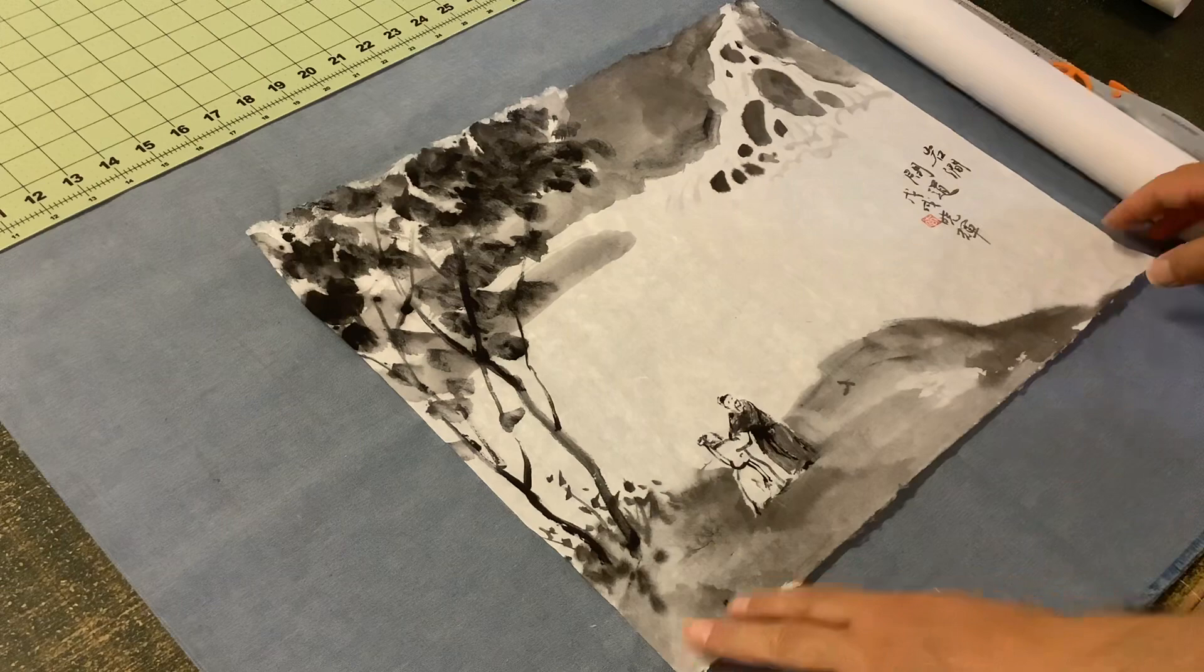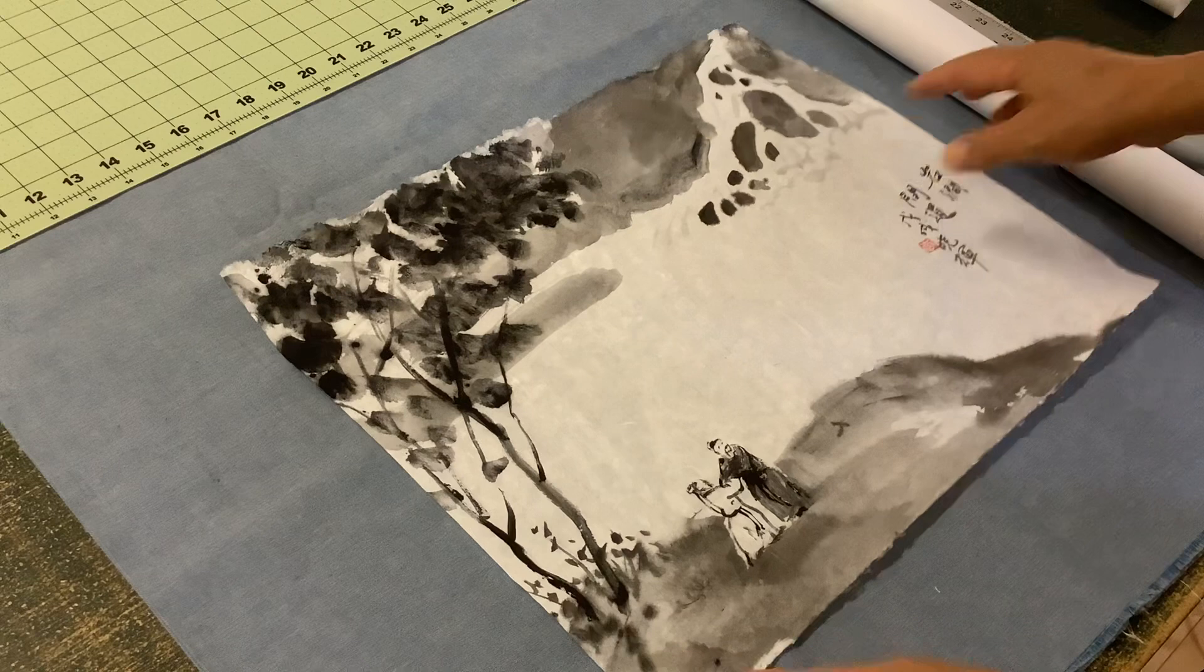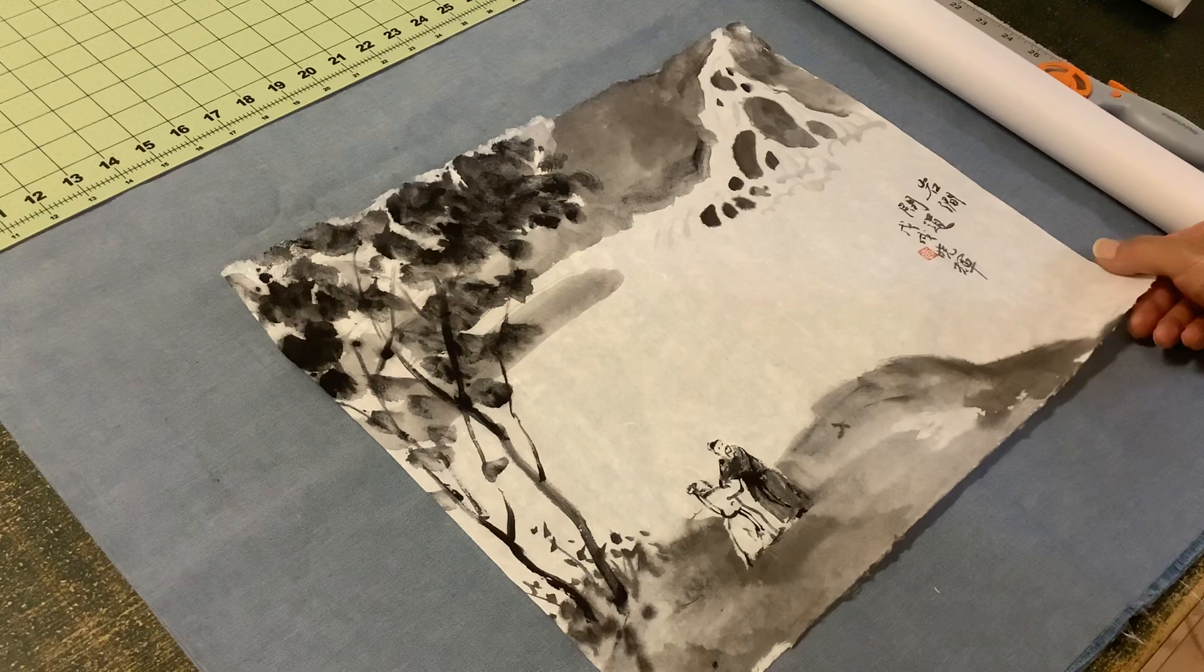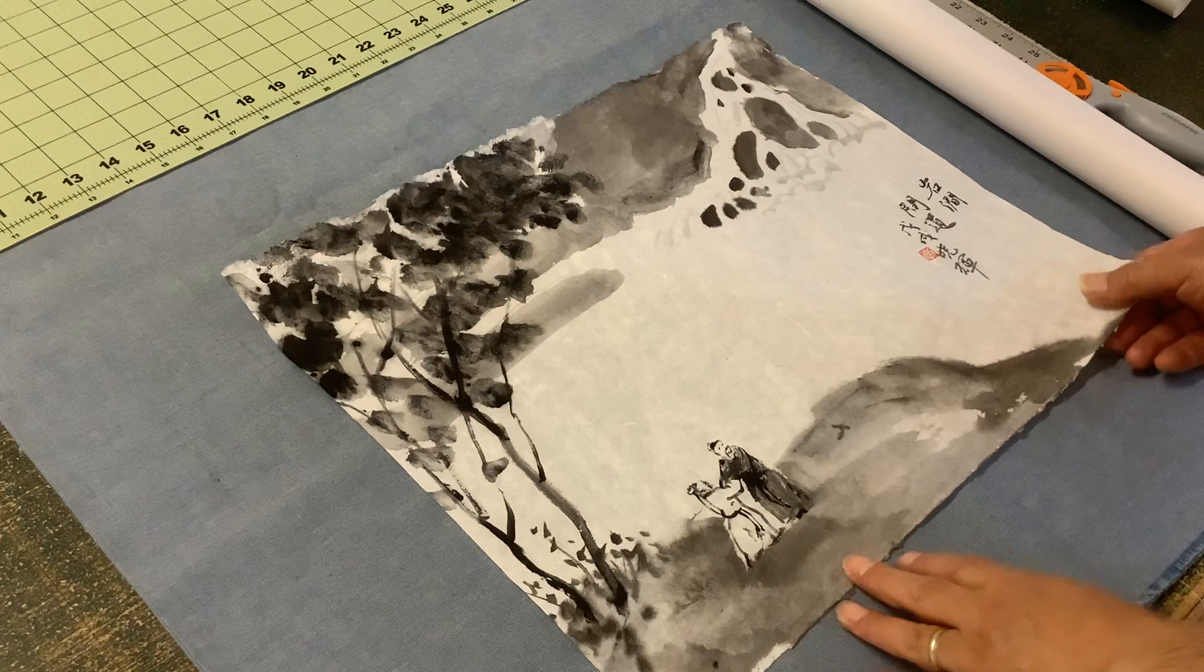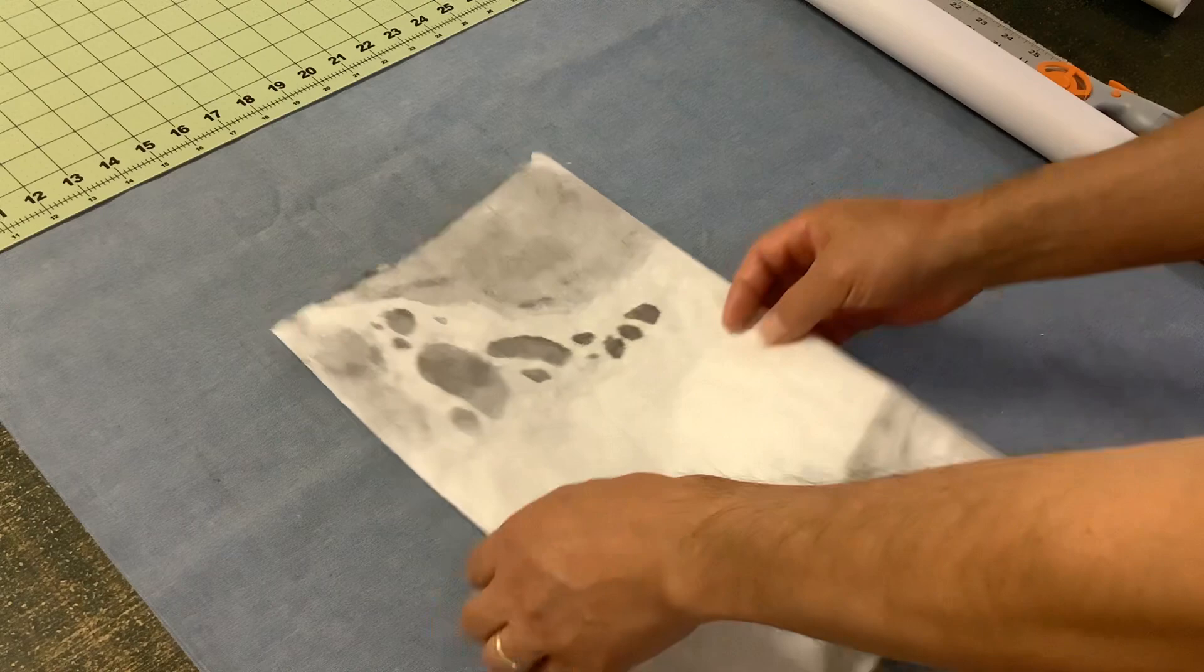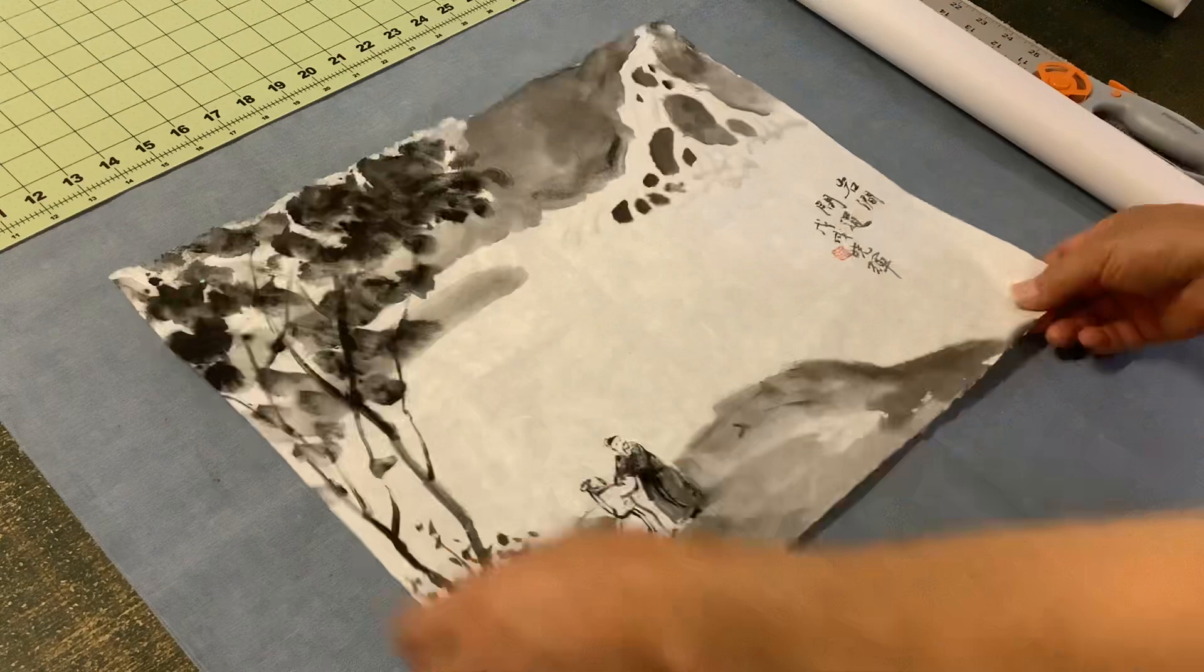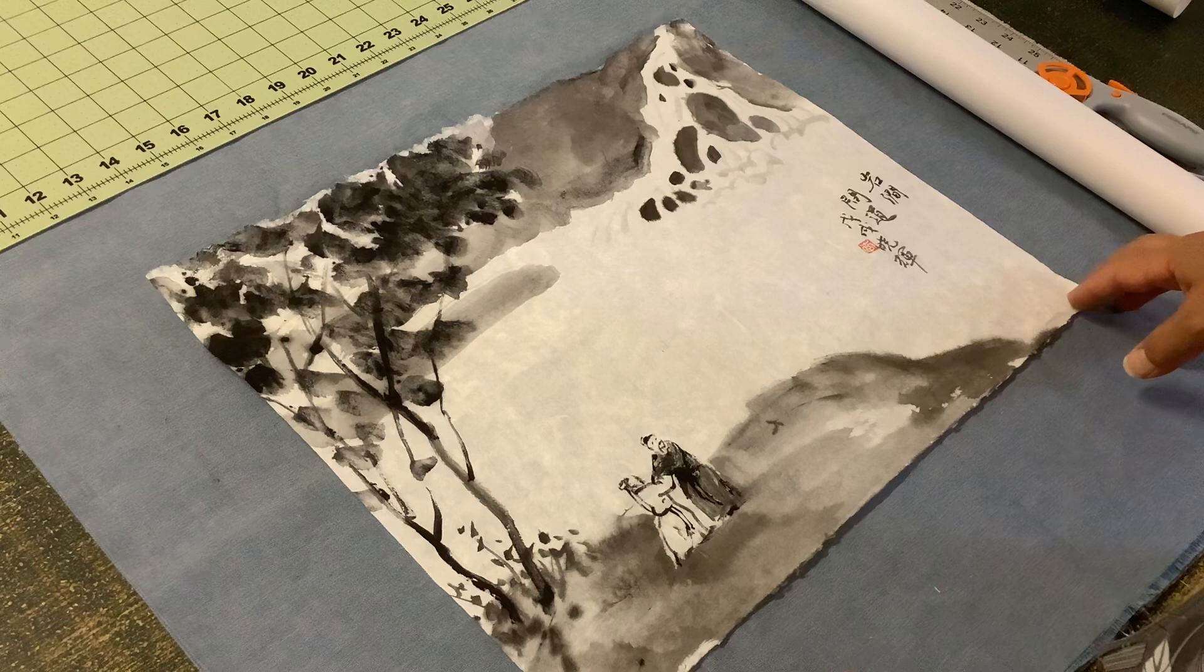First of all, why mounting? Because the rice paper or mulberry paper has wrinkles or even creases when they are shipped from the manufacturer or after painting. Some artists store the painting folded. You can actually fold the painting and send it to someone in an envelope. But before you want to frame it, you need to flatten it.